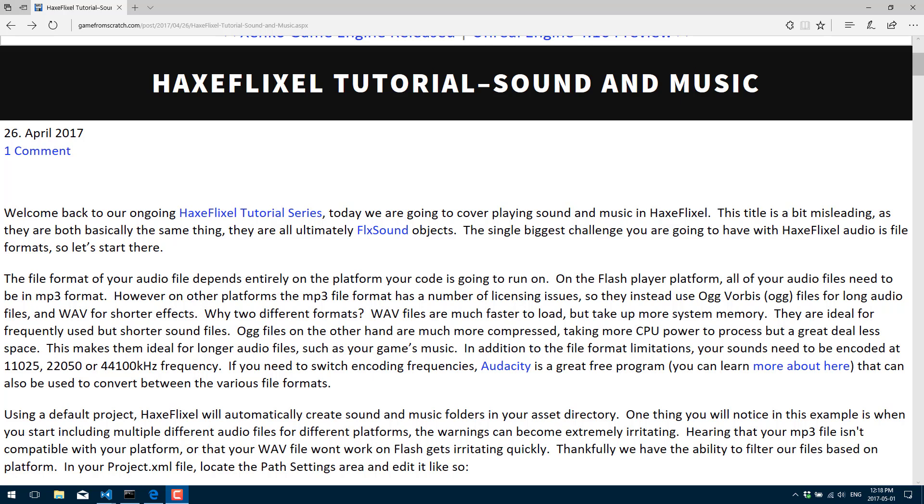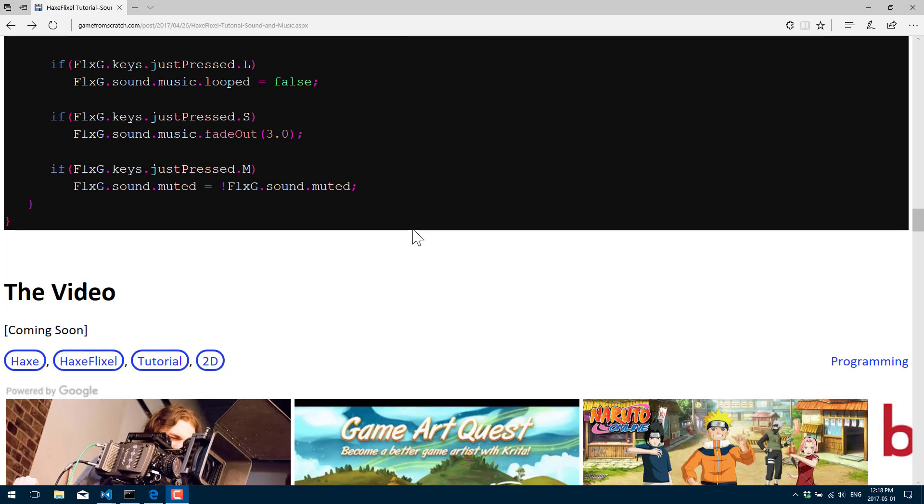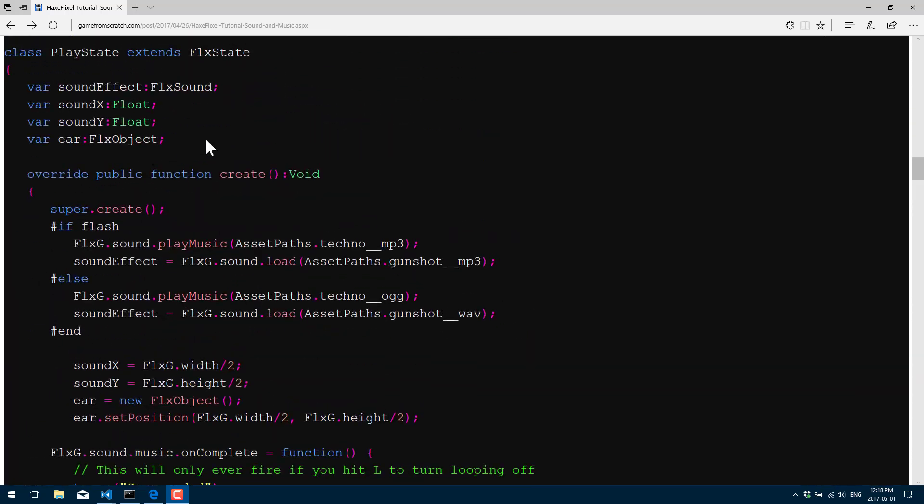There's a great program out there called Audacity. I've done all the source code for this, it's all already available as you can see in the web page in front of you. There's also a link to Audacity there, and all the source code is available on GameFromScratch.com.